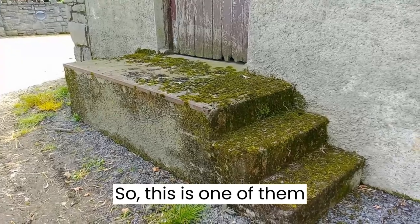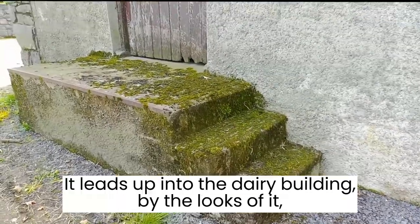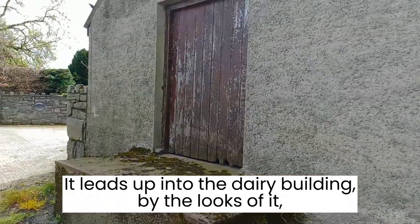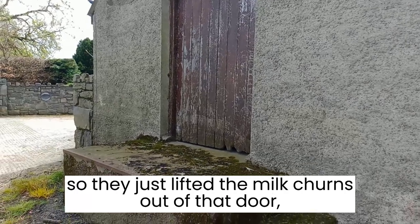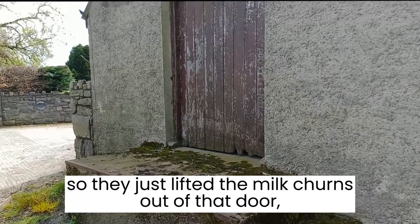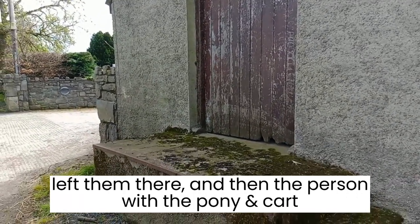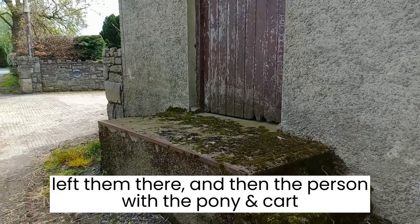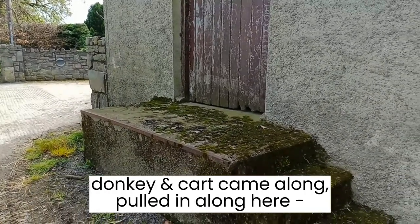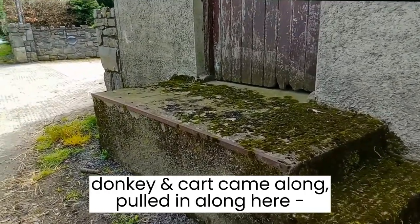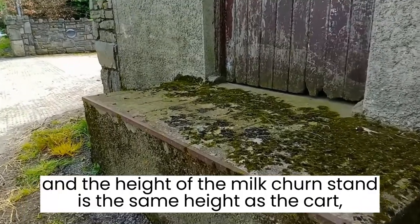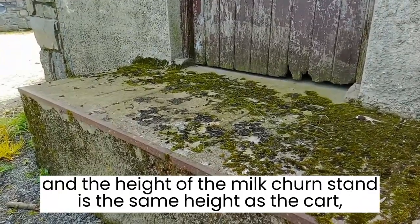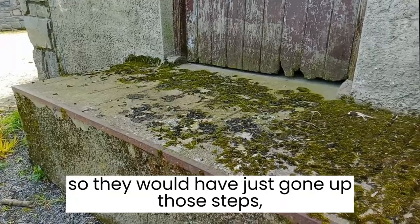So this is one of them. It leads up into the dairy building by the looks of it. So they just lift the milk churn out of that drawer, left them there, and then the person with the Napoleon cart or Duncan cart, whatever, came along, parked along here.